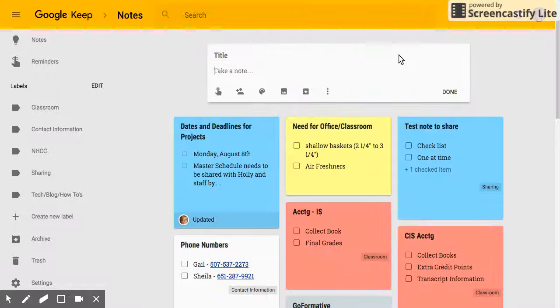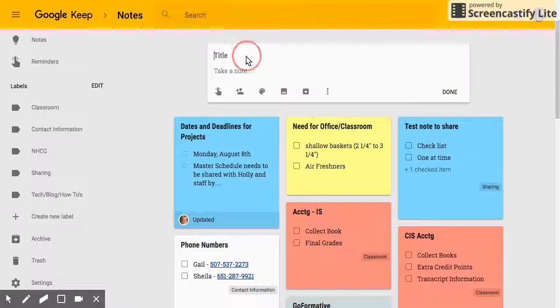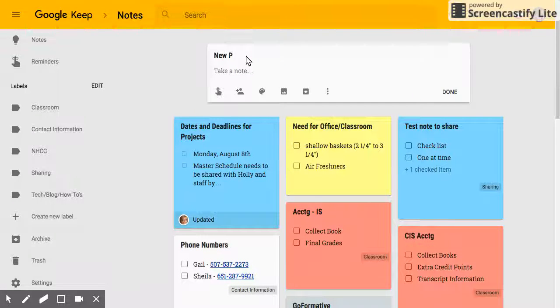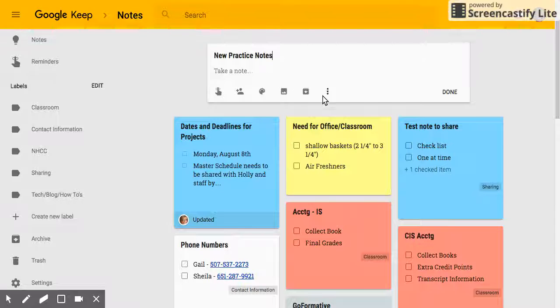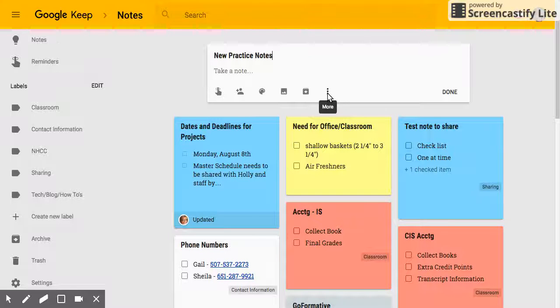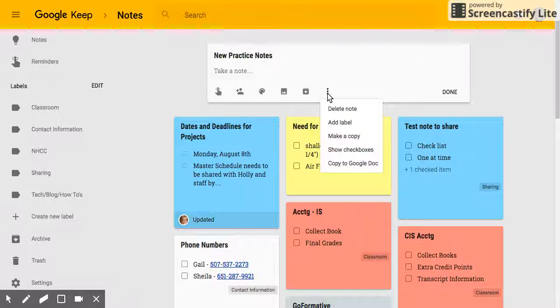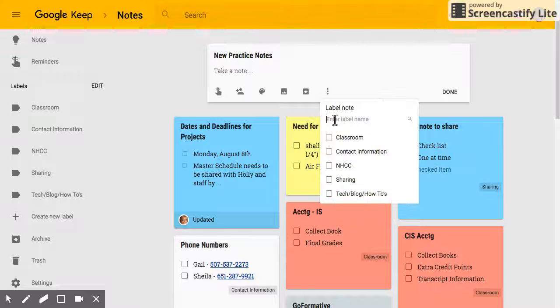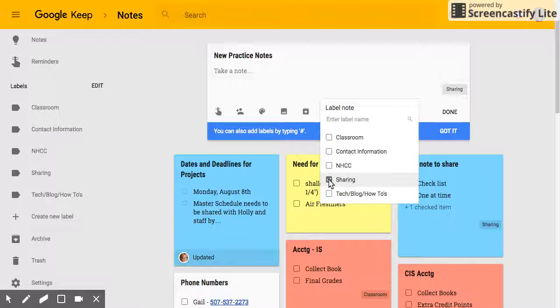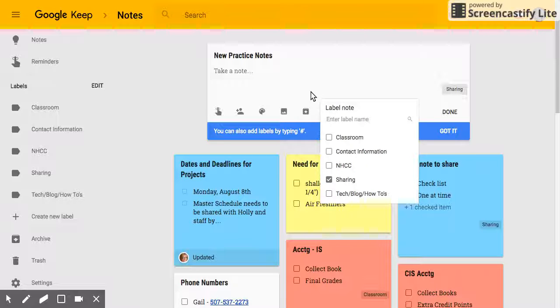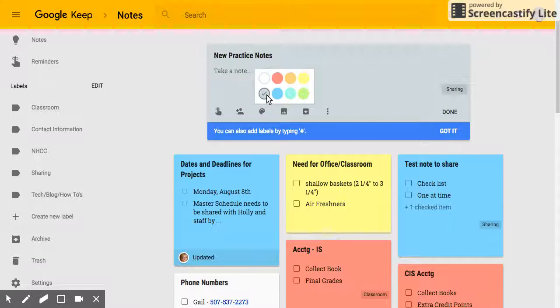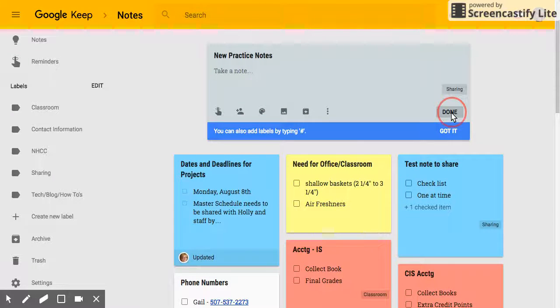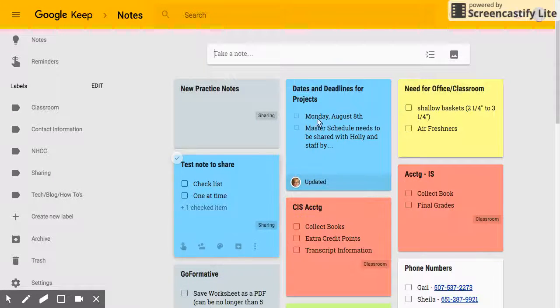If I create a new note and if I can spell correctly, I can do the exact same thing. I can go right here and I can add a label and I could choose one that's already there and it will get put into that label. And I want to go ahead and add a color to it and I'm going to just do gray, and I hit done and I see that it says sharing.